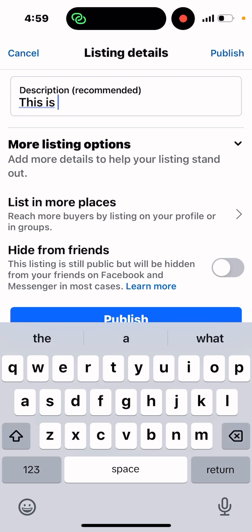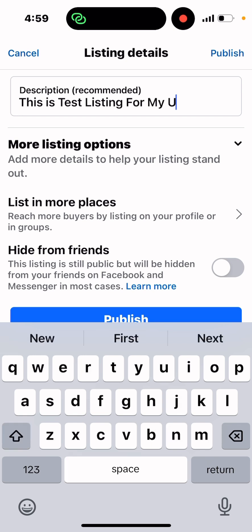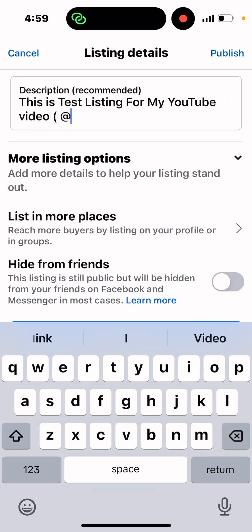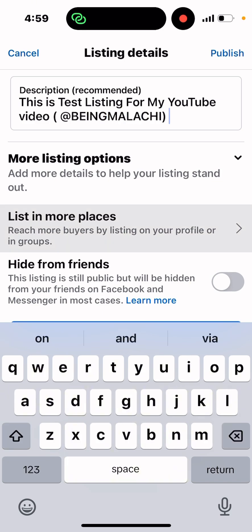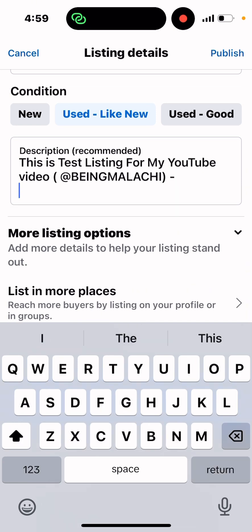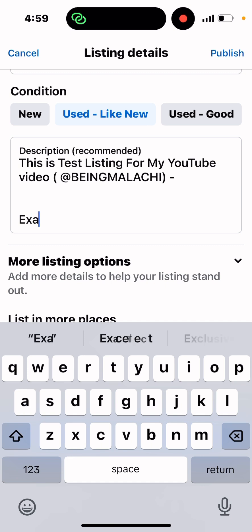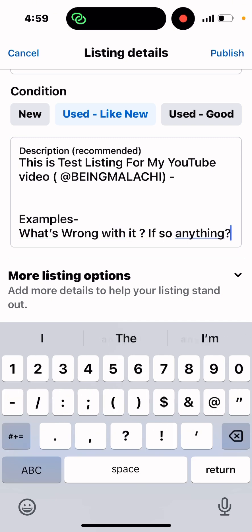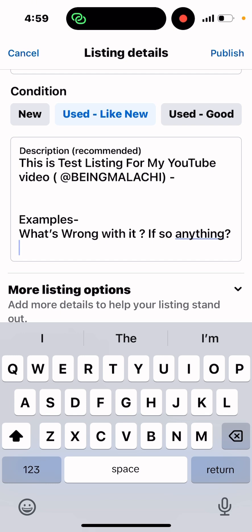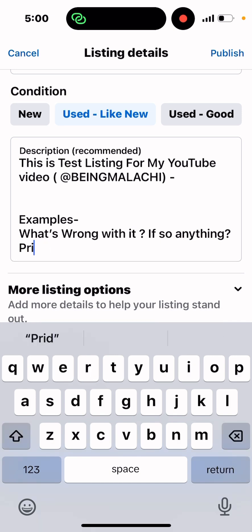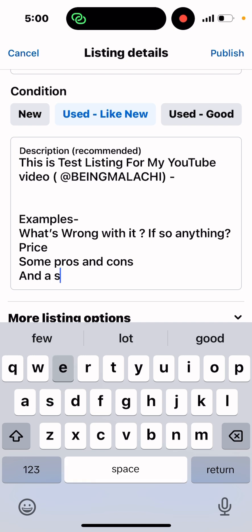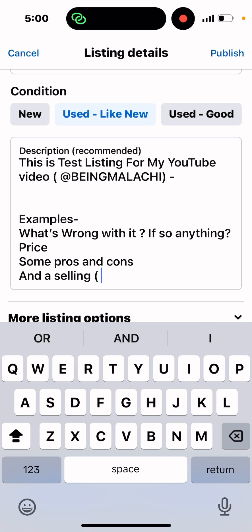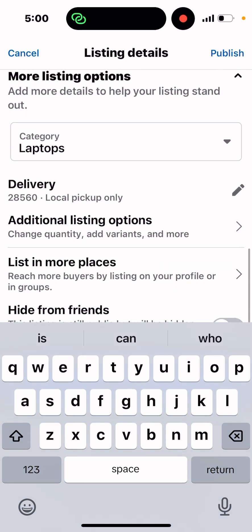For this video I'll put a sample description, but in your real listing you can put examples of things — like what's wrong with it if anything, the price justification, some pros and cons, and what I'd call a 'selling catcher' — something that really draws the buyer in.